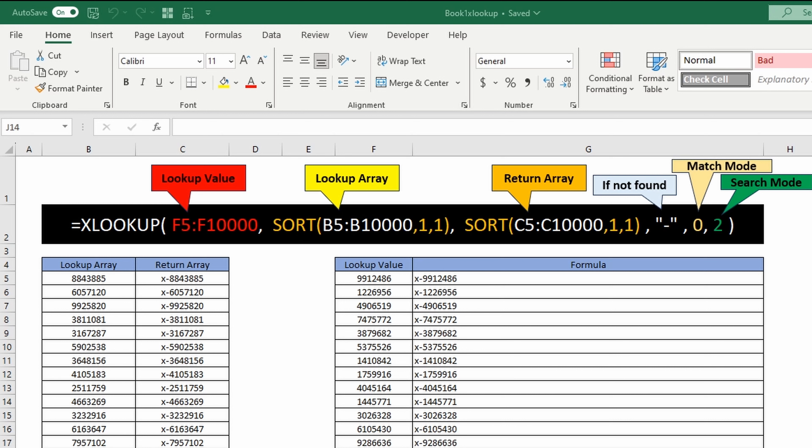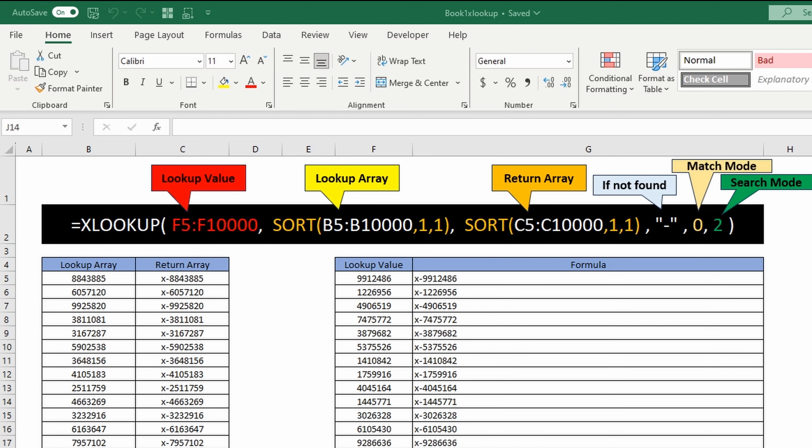We're going to do that by sorting the lookup array and sorting the return array, both in ascending order, all within the xlookup function. If there's no value found that's a match, we're going to give it a dash.